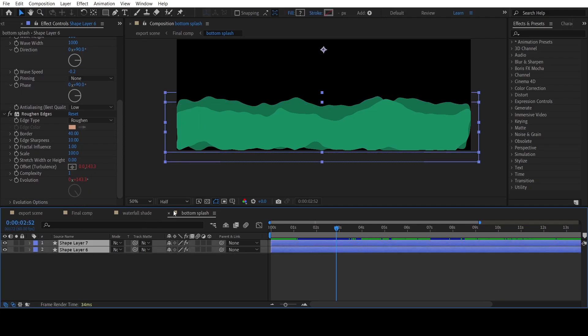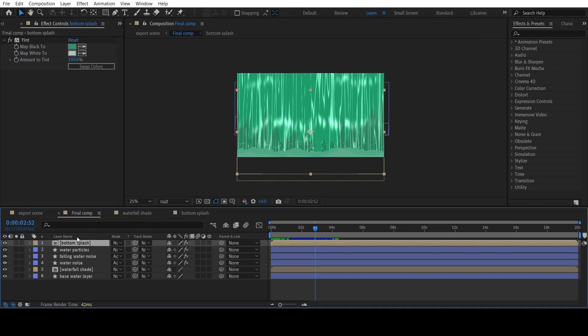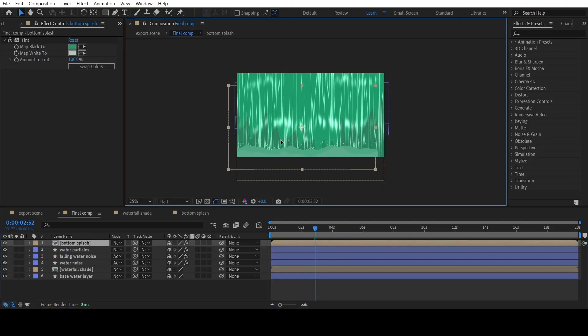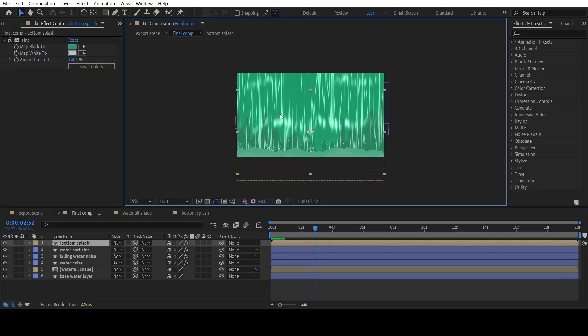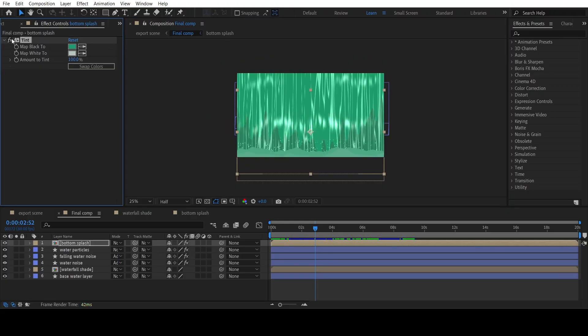Finally pre-compose both the splash layers and adjust its position in the main comp. Apply a Tint effect to the composition to adjust its color.